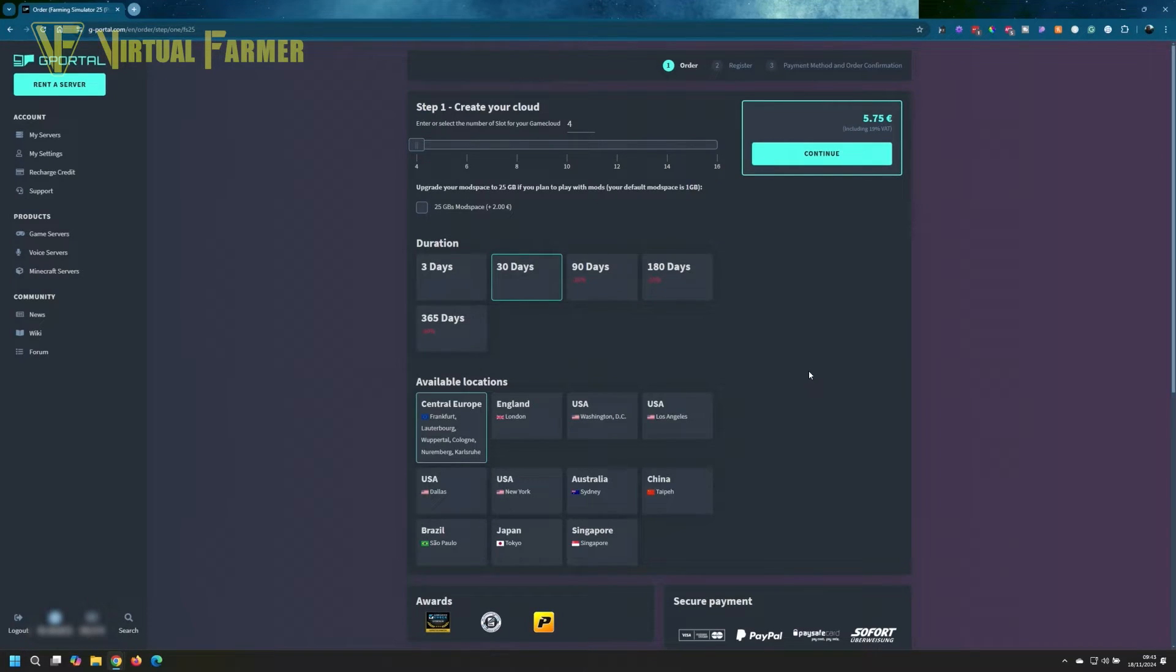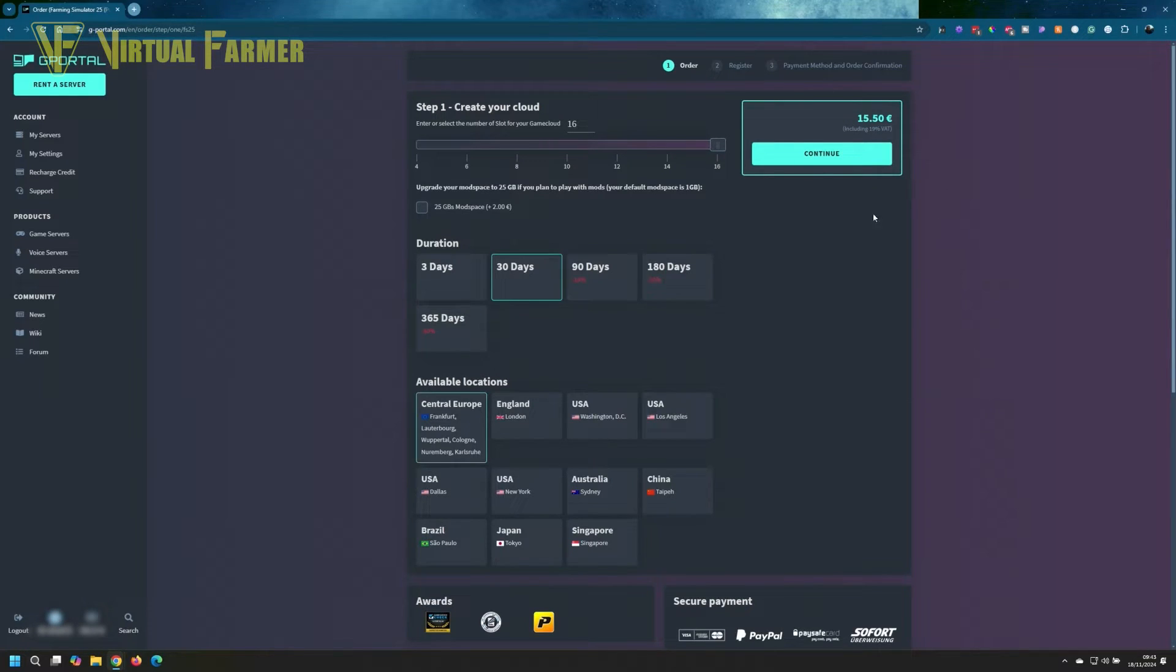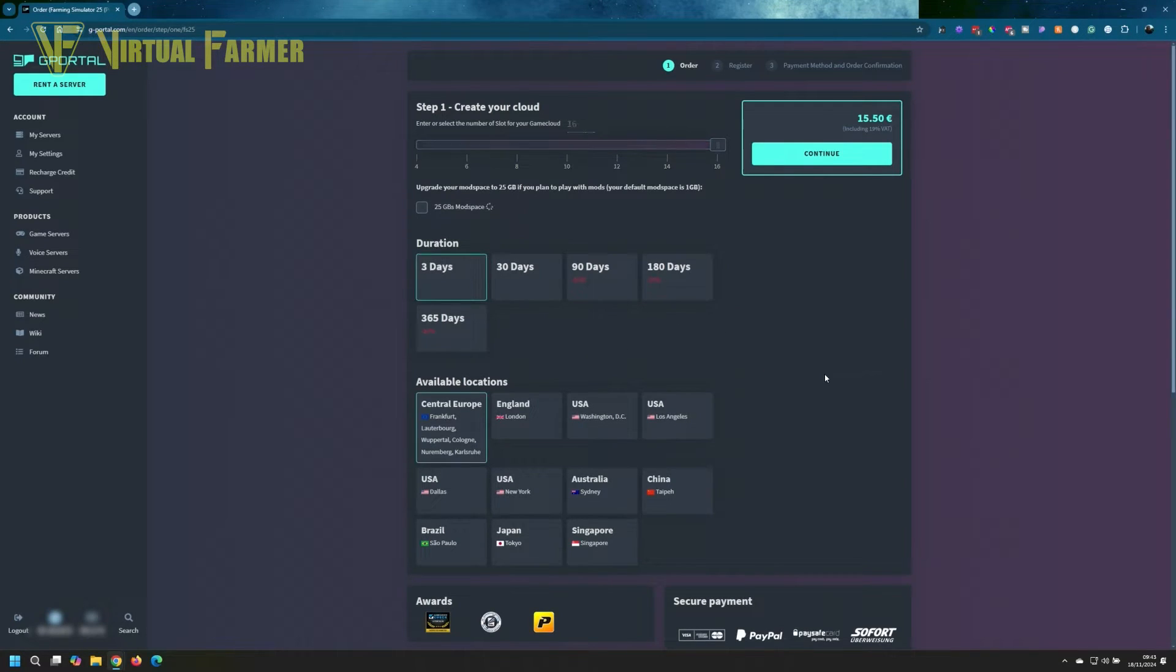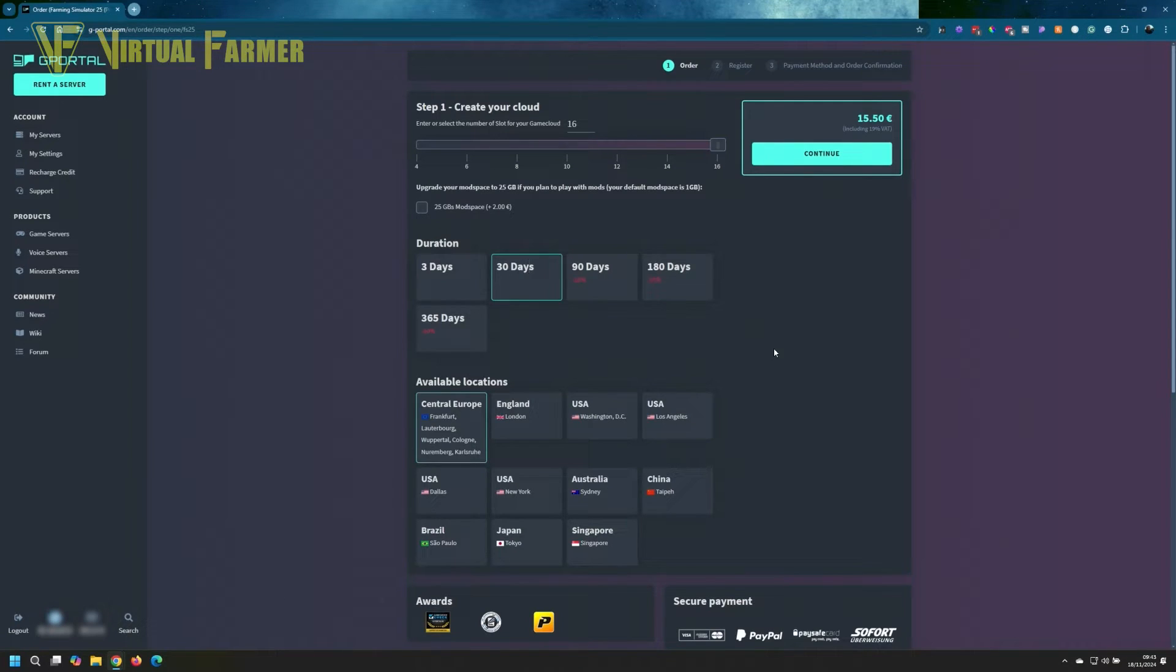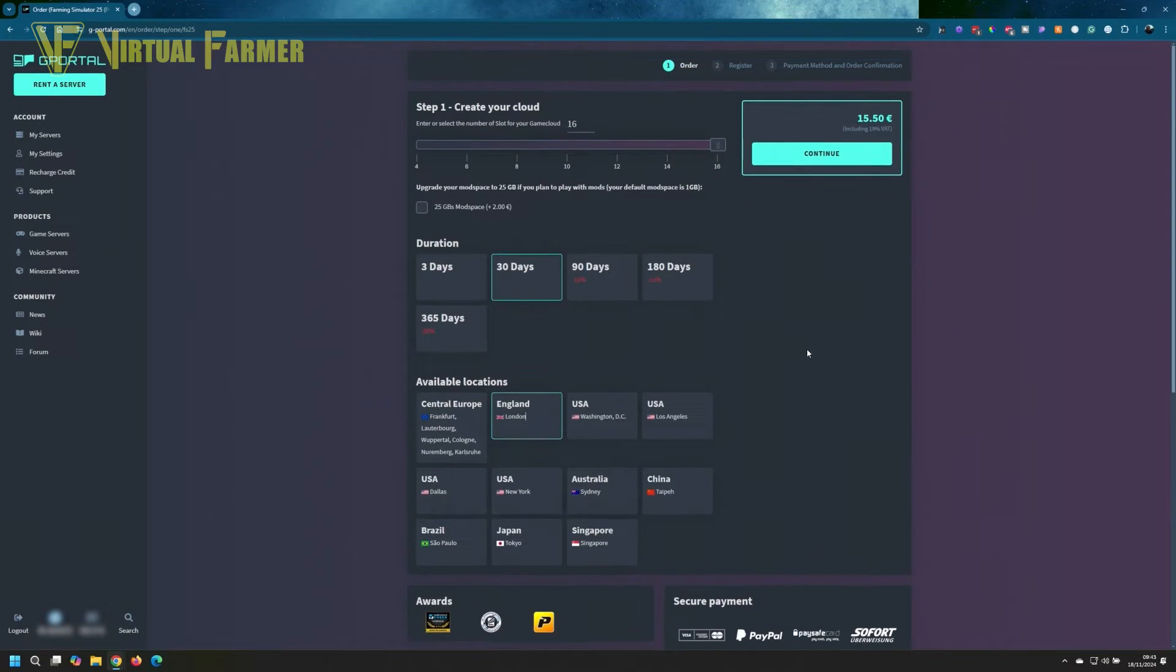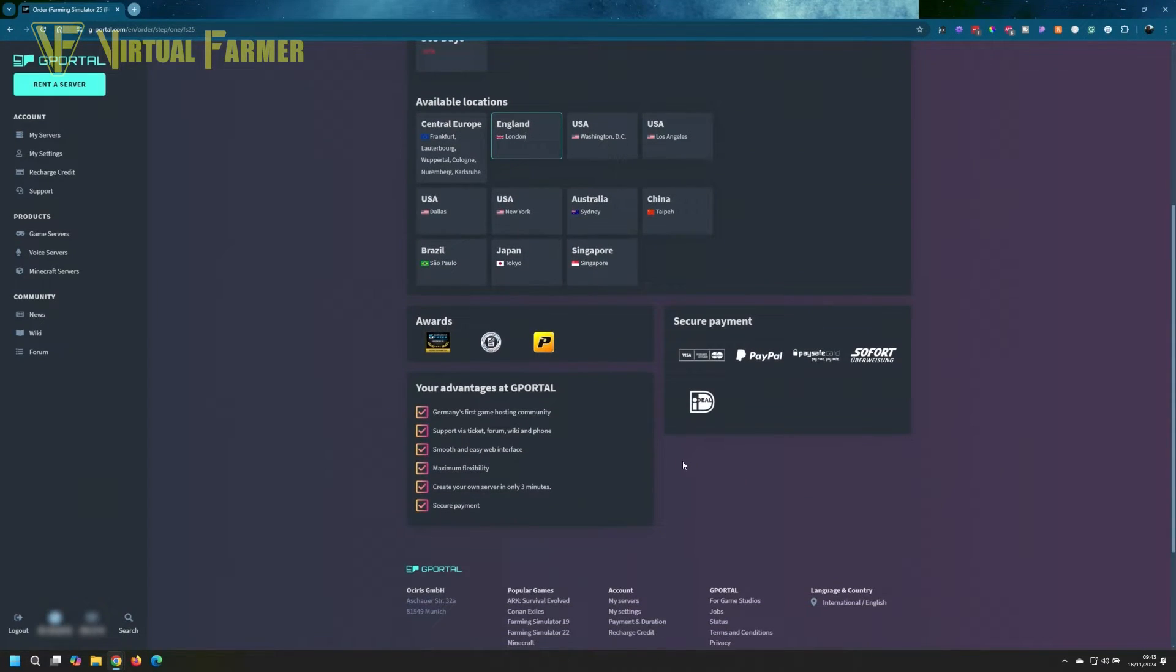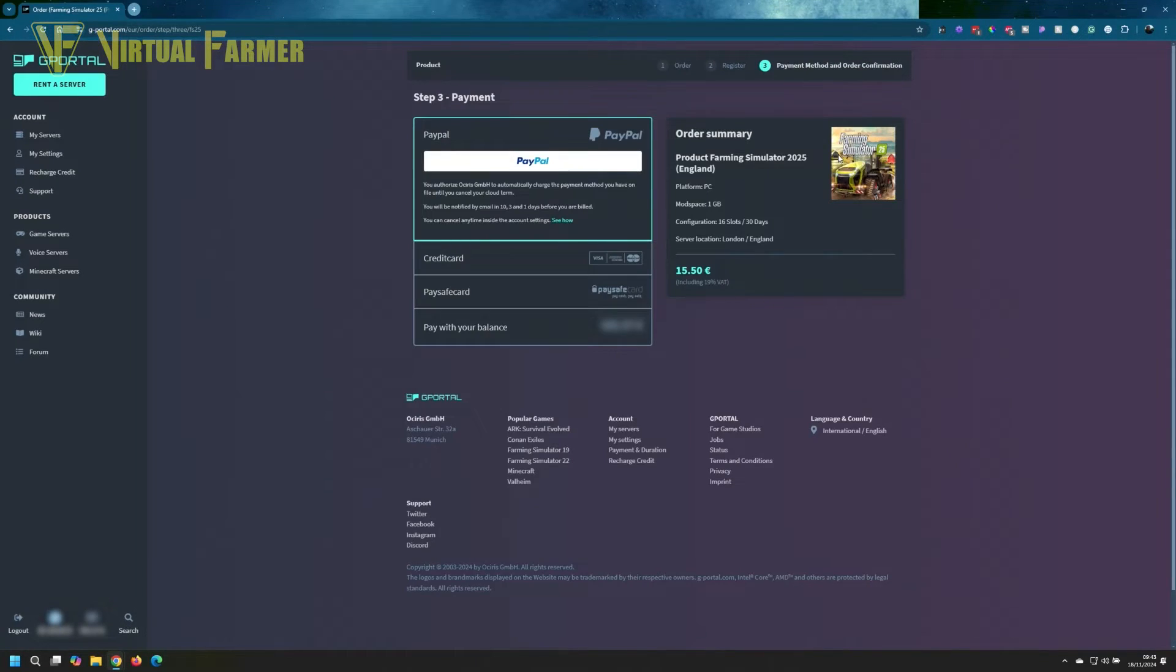We're going to create our own configuration. Then we get a good choice of how many slots, how many days, locations, and everything like that. So we are going to make a 16-slot server. On the right-hand side, once we've selected this, it will tell you how much this will cost for the selected period. If I change it to three days, it would be 6 euros 20, but I'm going to do this on a 30-day cycle. You also get discounts the more days that you set it up for. We are going to go for England, for the UK, because that is where I am based.